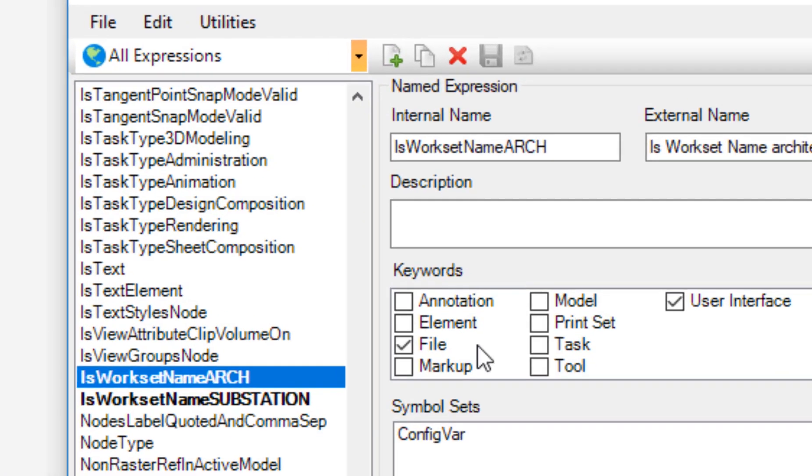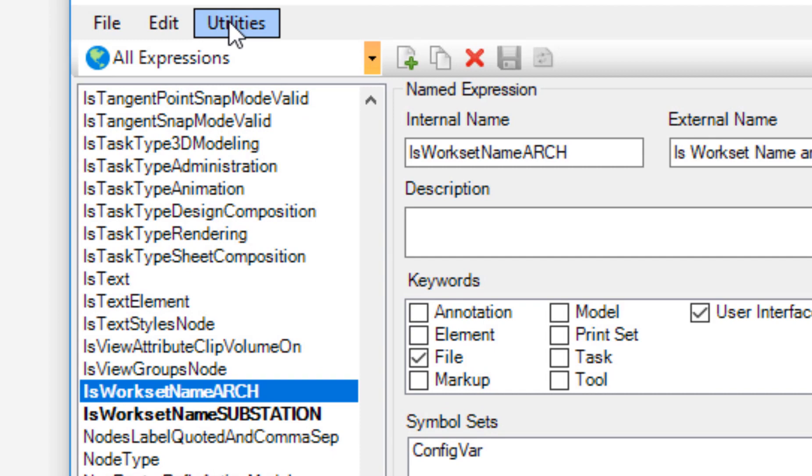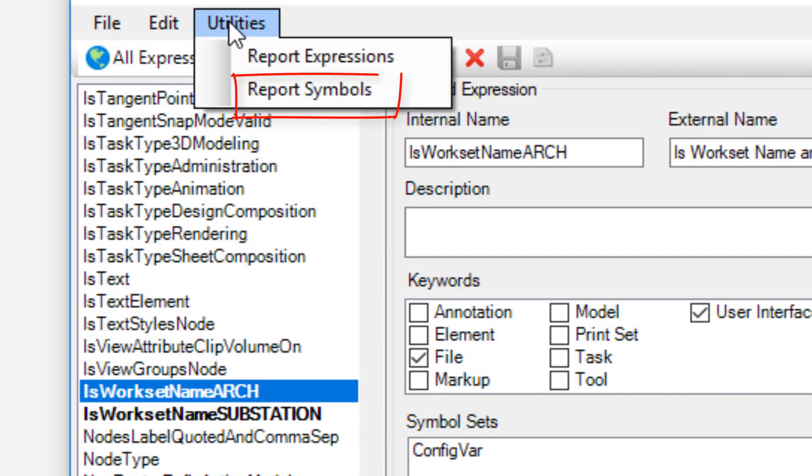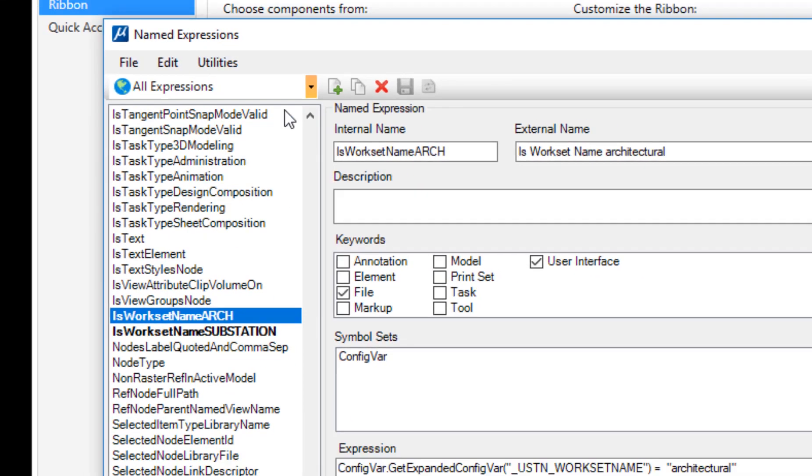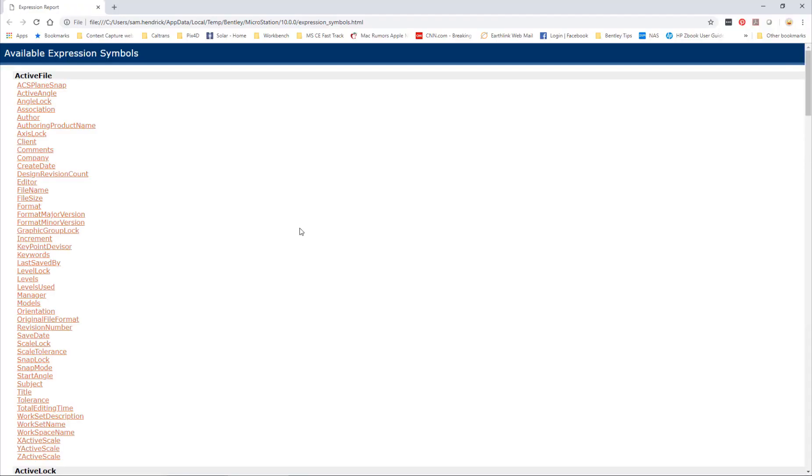Where do I get these examples? If I come up here to utilities and then I go down to report symbols, this will open a web page—basically an internal web page—and it's going to give you a list of these expression symbols that are available.